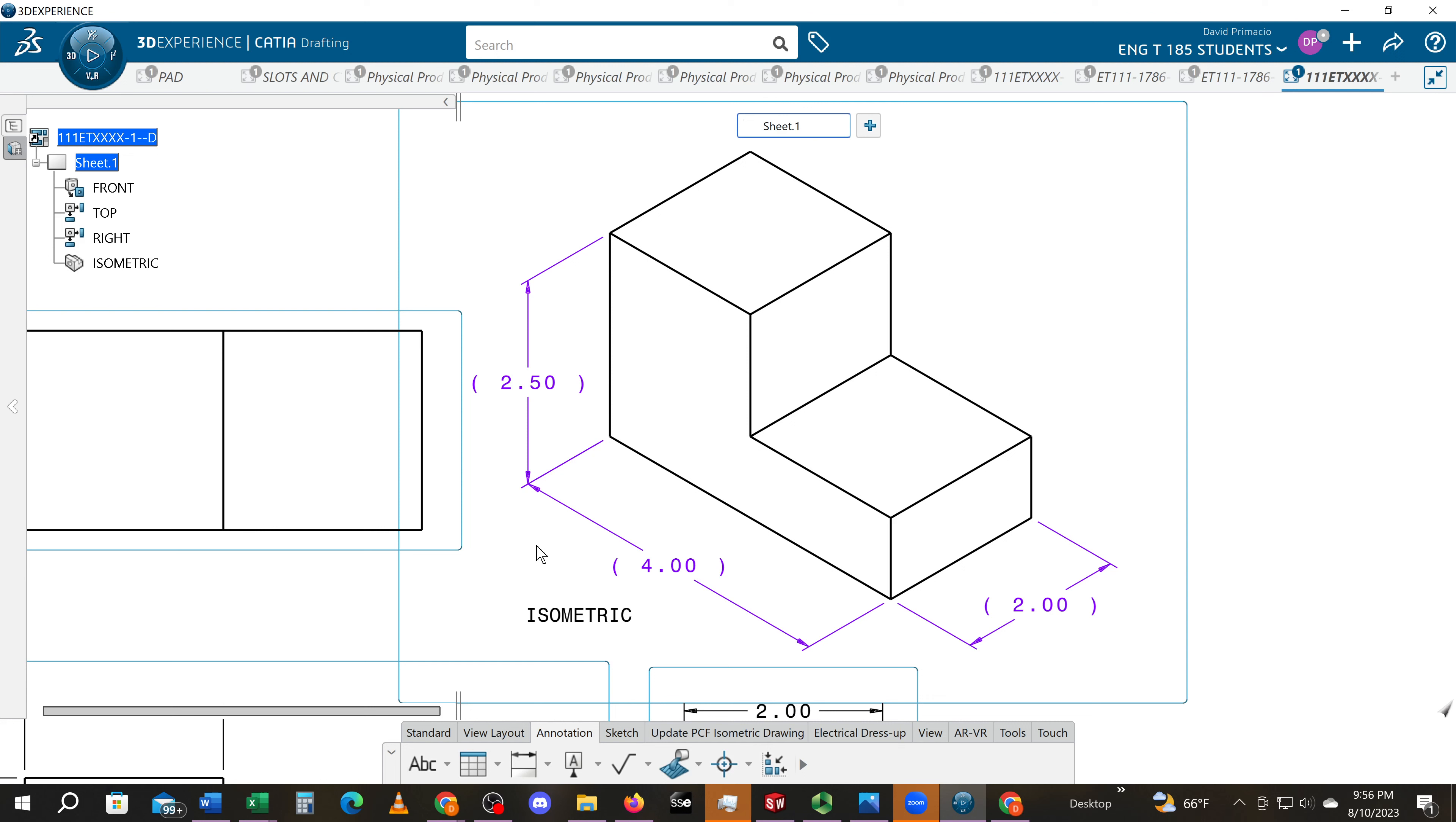I really like it because I think it makes it nice to see and gives you those overall dimensions—dimensions of how big your part really is.